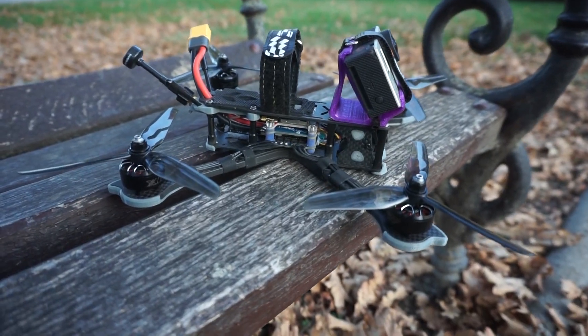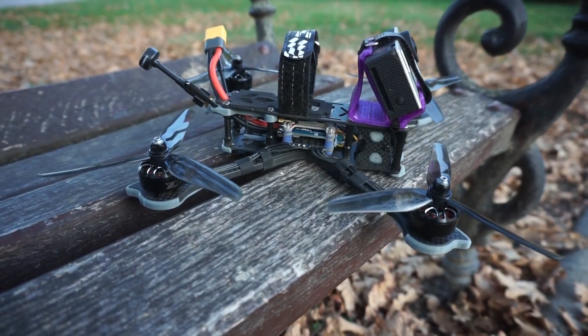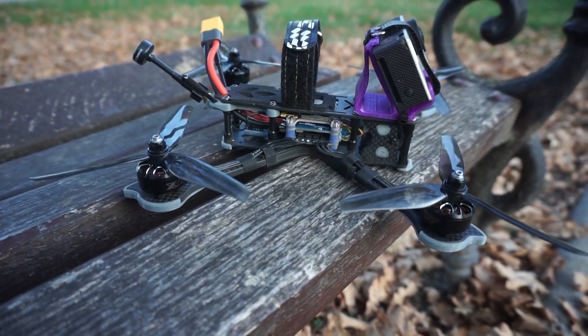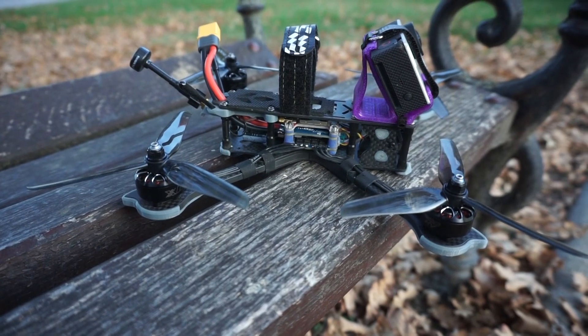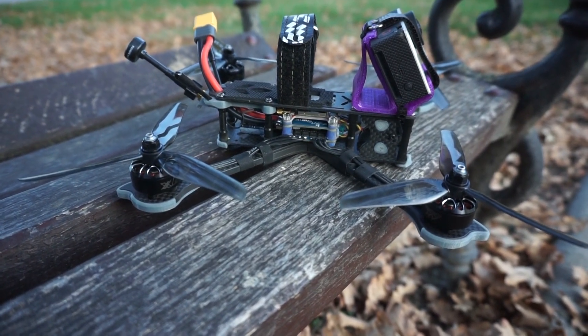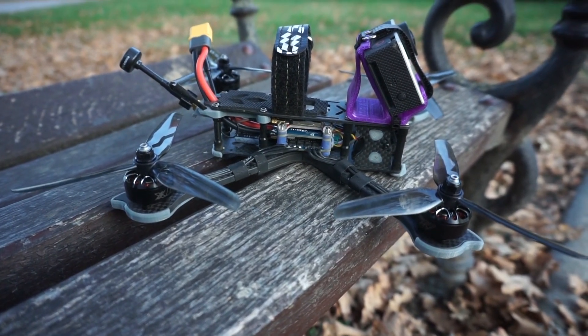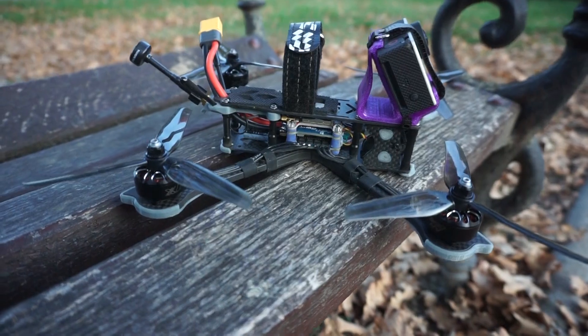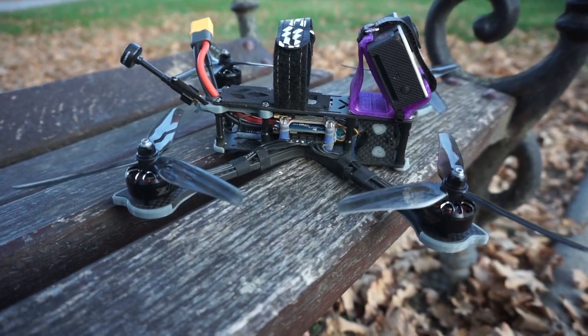There's nothing much to say about it but it's the best bind and fly model you can buy today. Get yours in the link below.